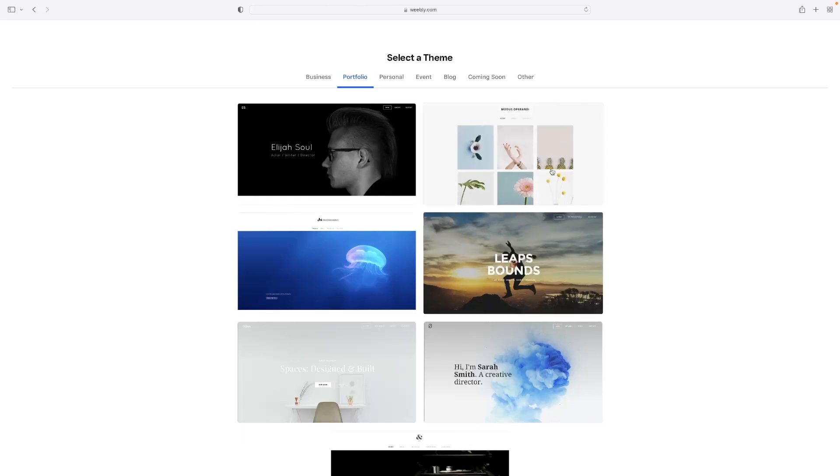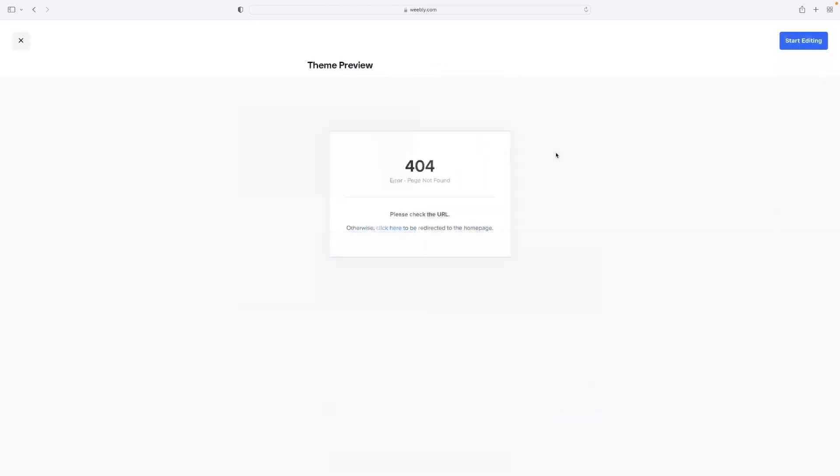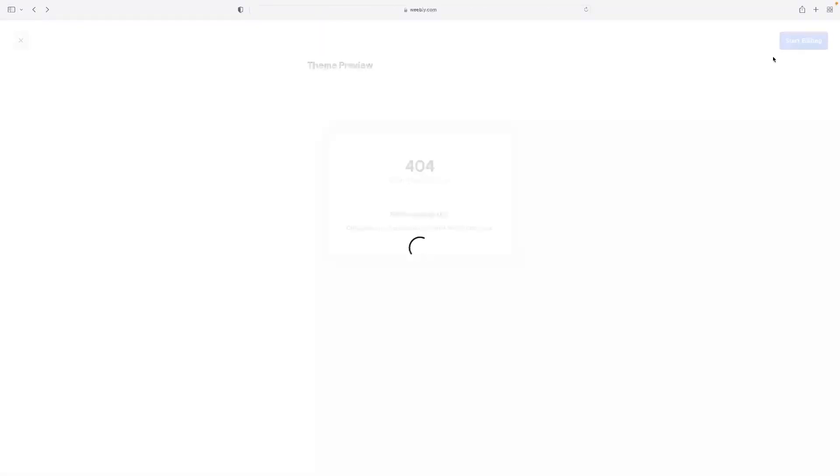And then once you have found one that you like the look of, you can hit the start editing button in the top right hand corner. So that will then allow you to enter the website builder mode.